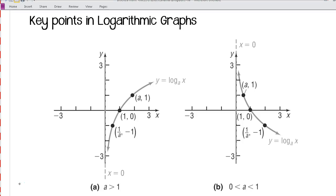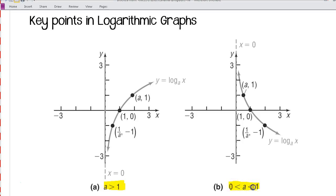There are basically three different key points in a logarithm graph. You can see in the figure the graph of y equals log base a of x, for values of a greater than 1, and also for values of a between 0 and 1. You can see these three points highlighted on each graph — these are our key points. One of them is our x-intercept, where the y-coordinate is always 0. For the other key points, the y-values are 1 and negative 1.